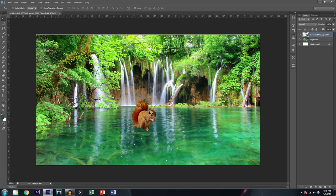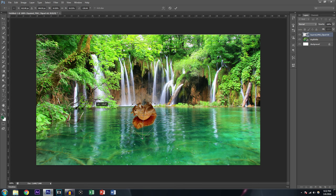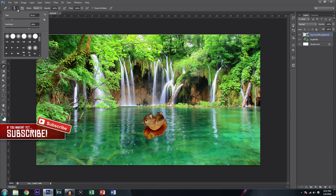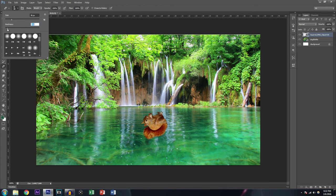If you hit Ctrl+T you can transform and move him — let's flip him on his back so it looks like he's doing the backstroke. Hit Enter. To erase part of him, hit E to bring up the Eraser tool — or you can find it manually in the toolbar. Go up here and change the size and hardness. We don't want it super hard because we want this to look as realistic as possible.